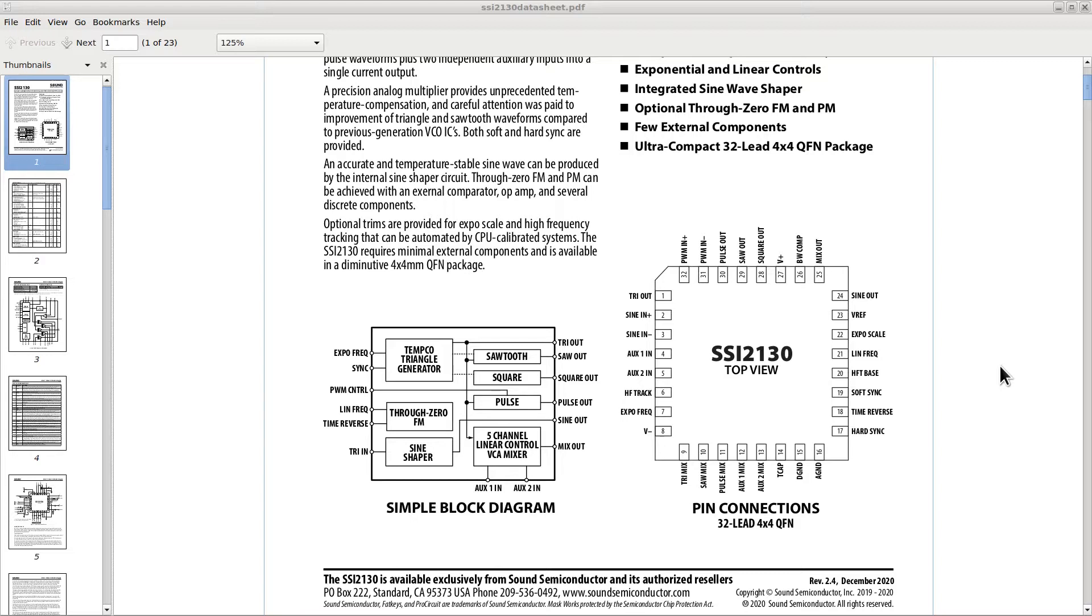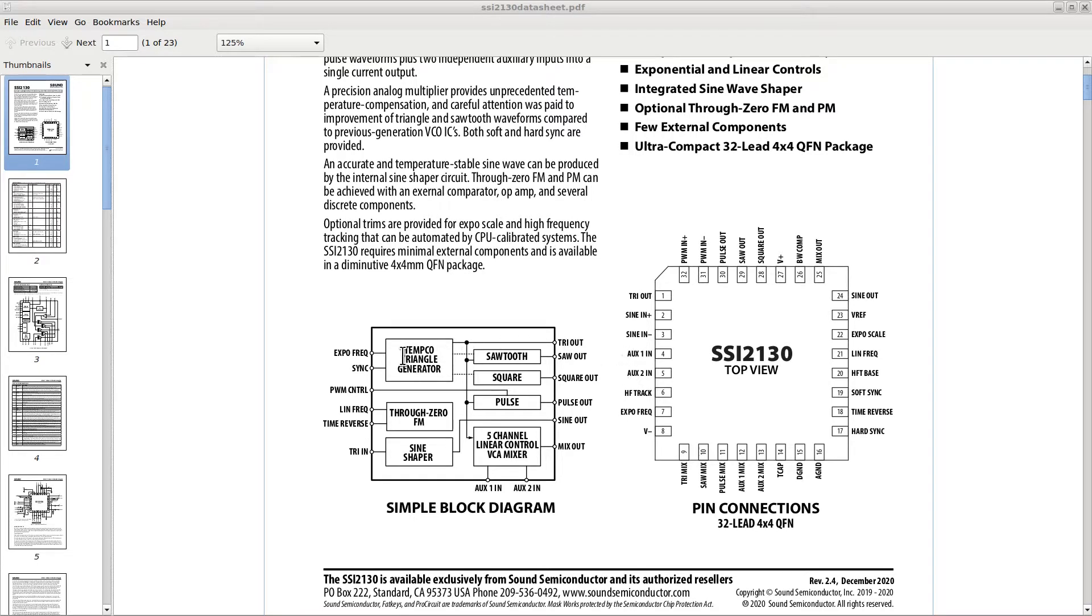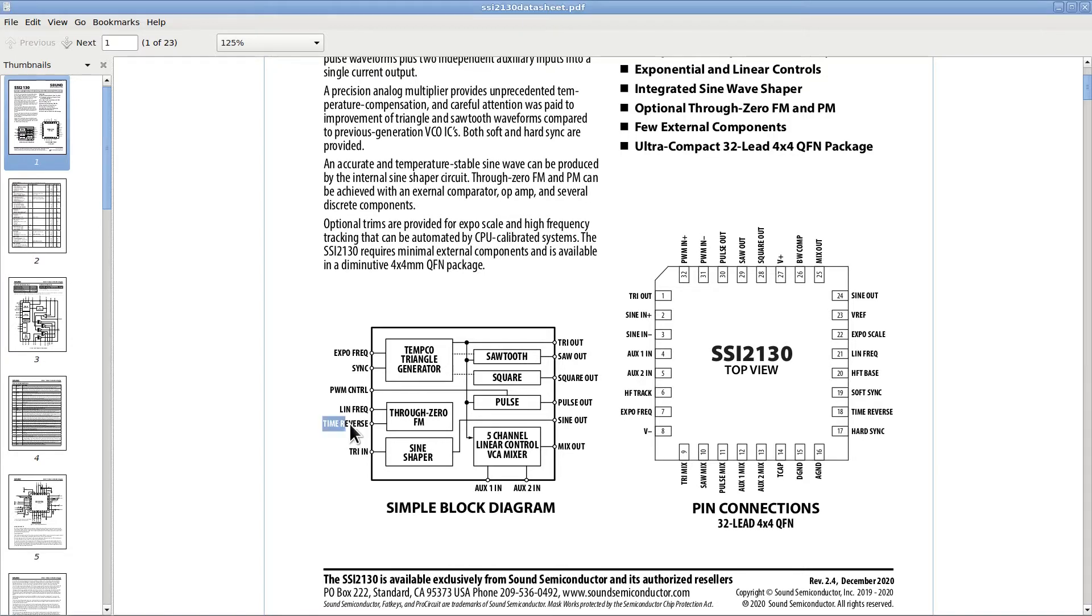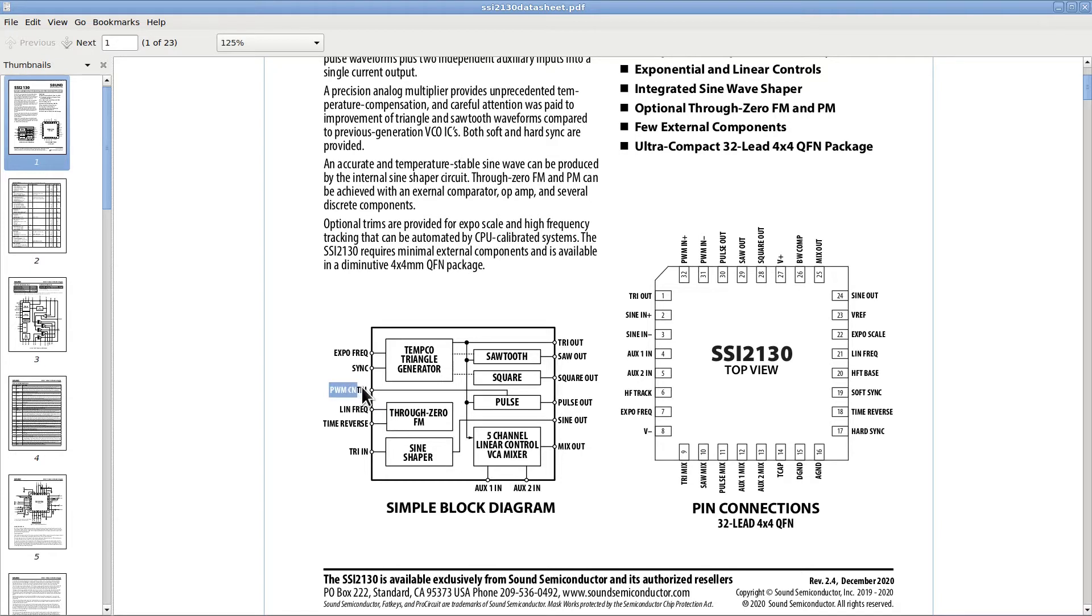Back to the SSI-2130, we can see from the block diagram that the chip provides several shapes of waves at the same time. We have a triangular wave output, a sawtooth output, which can actually provide either an actual sawtooth or a ramp, depending on the polarization of a control pin. And then we have a square wave and a pulse. If you look at the left of the block diagram, you will see a PWM control pin, and that is the one that controls the duty cycle of the pulse, so we can change it at will using a control voltage.